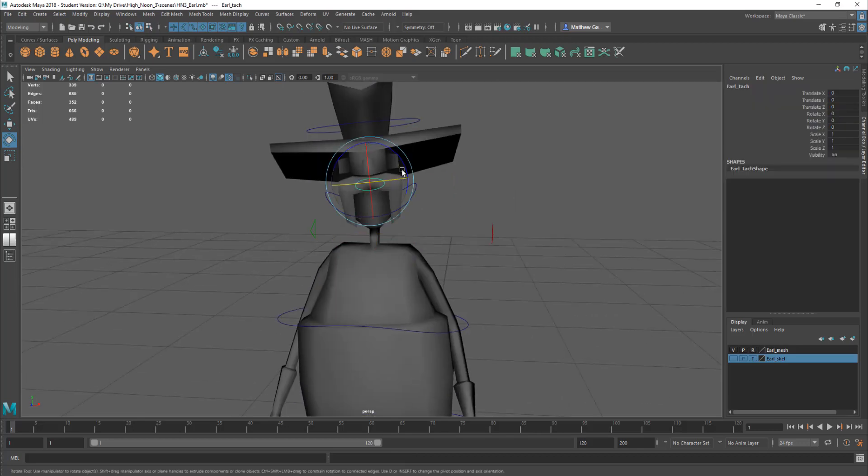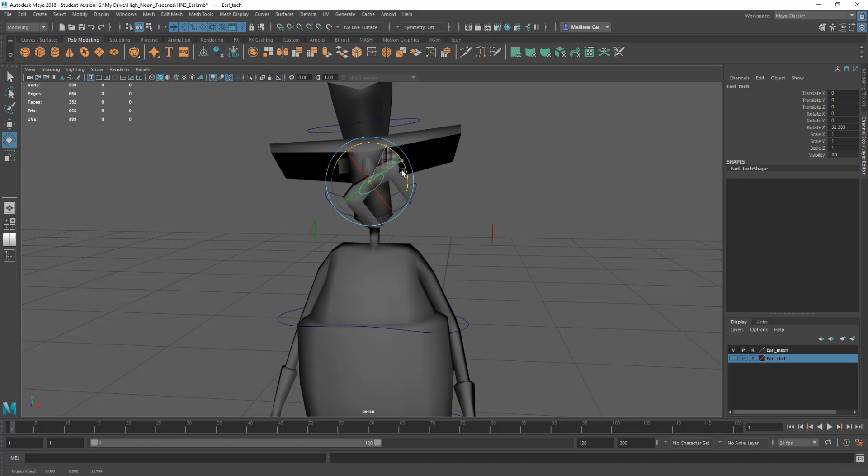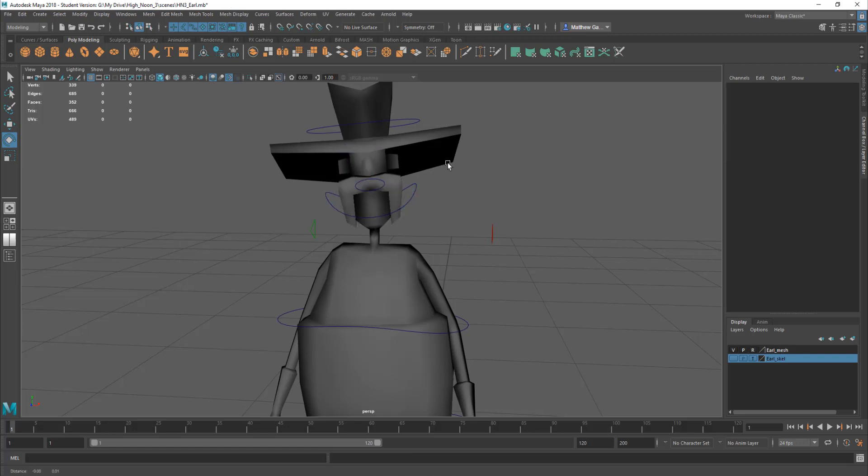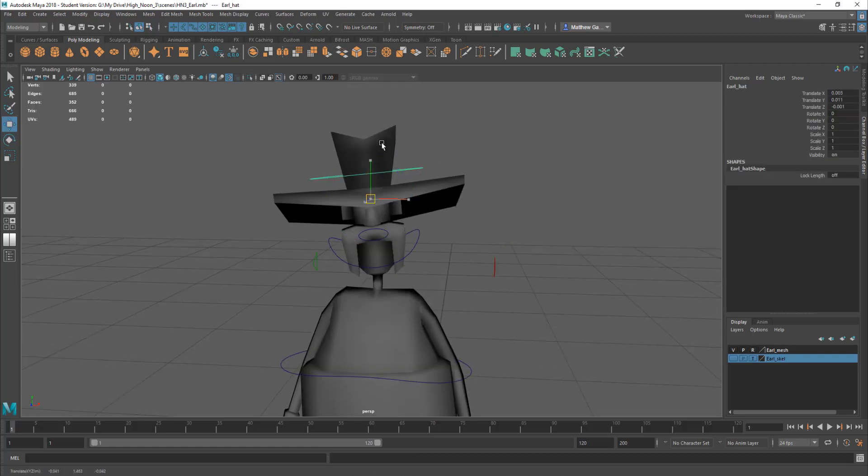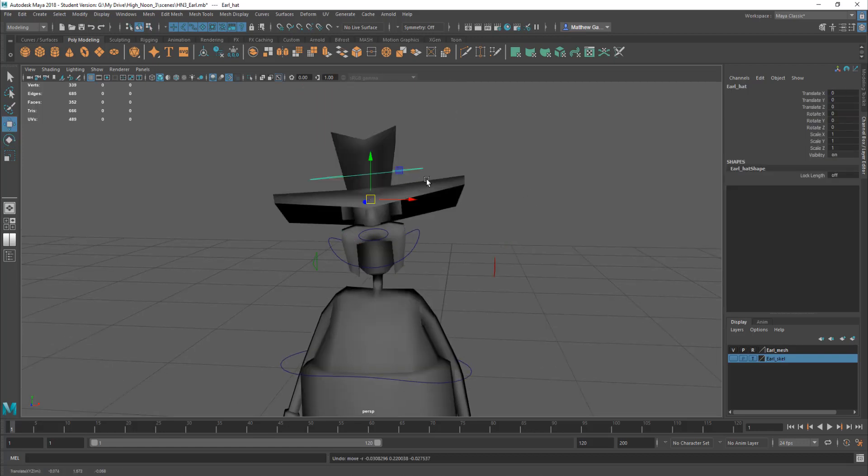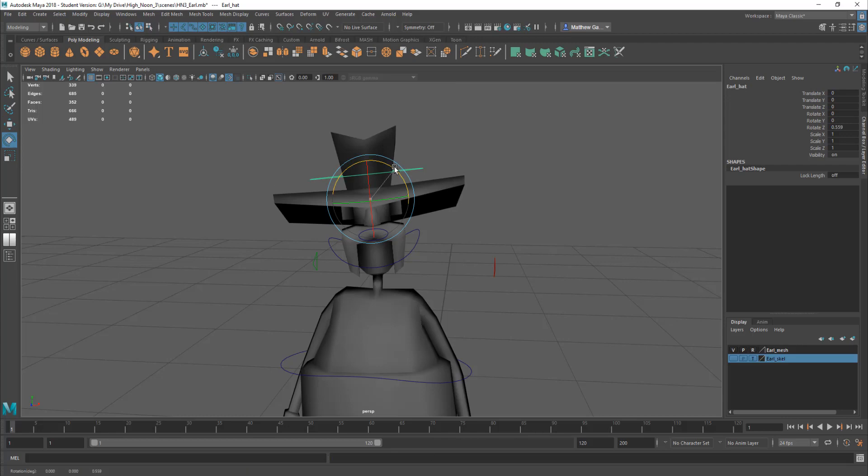He's even got a moustache controller. Look like so. So it's all good fun. And then there's a hat controller as well. And then we can take his hat off and move it about and so on.